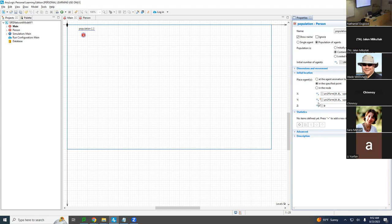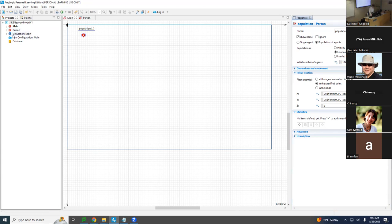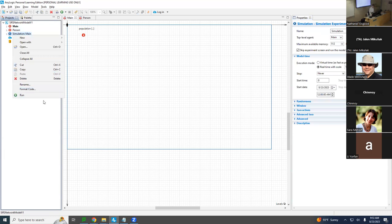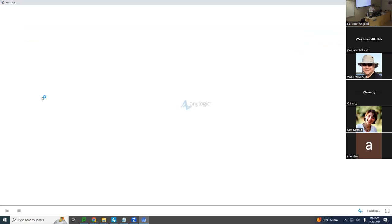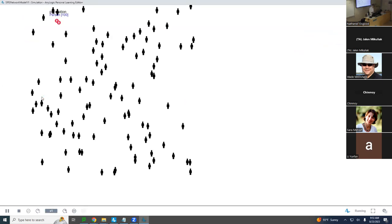Let's run the model now. Make sure it builds — it's a happy camper. Running it — what do you think we'll see? People spread out. And there they are — people are spread out across the space.